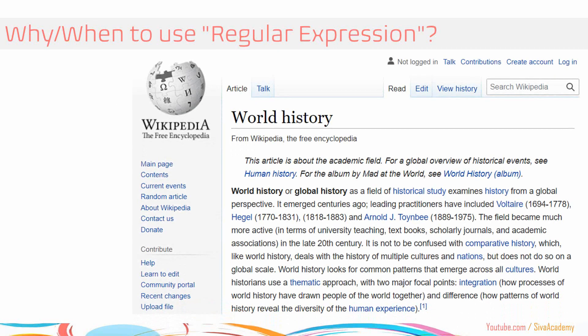Suppose you are provided with some string information present in the database, and you are expected to find the range of years from this pattern. For example, our expectation is to find the year ranges — something like this. These are the expected results.